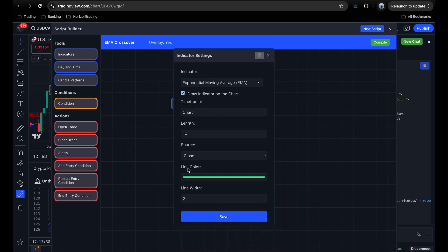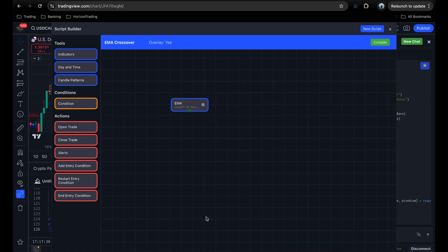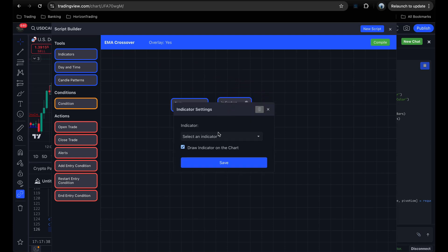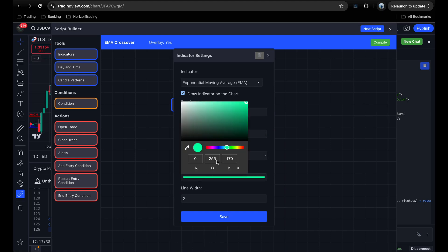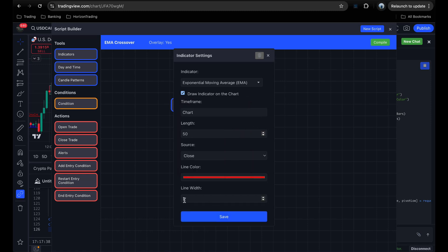I'll keep all settings as default for the first EMA: length 14, source close, and the default line color. Click Save — that's our short EMA with length 14. Now we need the long EMA. I'll drag another indicator block, select EMA again, and set the length to 50. I'll also change the line color to red so we can tell them apart, keep line width at 2, and click Save. Now we have two EMAs loaded up.